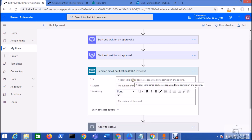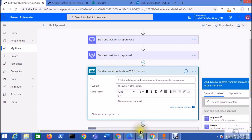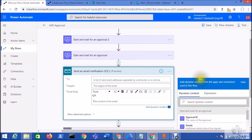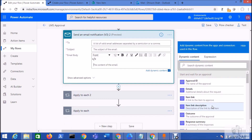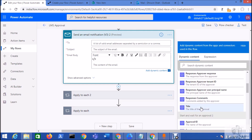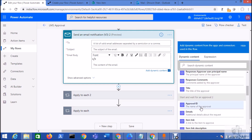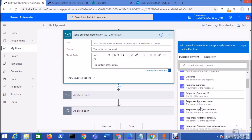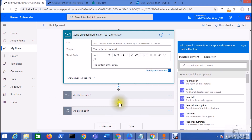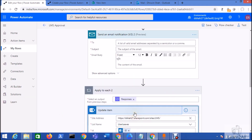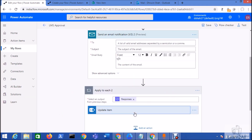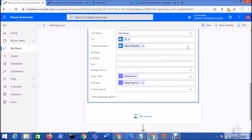You can set the subject and email body. In the email body, you can see all the response information available — I have added all the response columns into the email, such as approval ID, details, item link, outcome, response summary, and response date, so you get an idea of what information is available from the response.